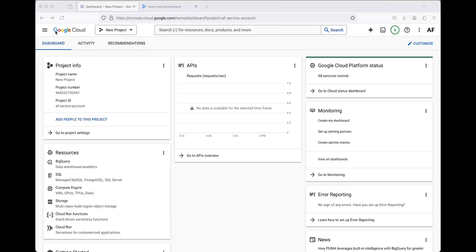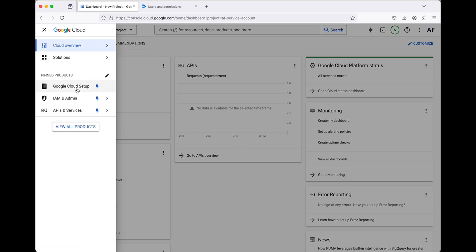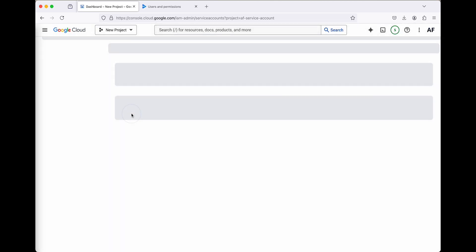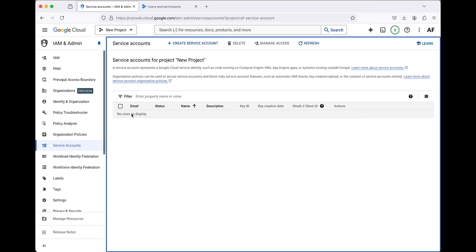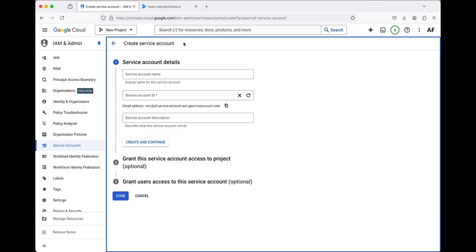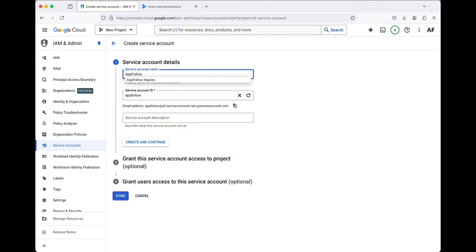Let's switch back to the Cloud Console home page. From the menu, navigate to IAM and Admin section and click on Service Accounts. Click on Create Service Account at the top of the page. Start by giving the service account a name, for example AppFollow Reviews, then click Create and Continue.